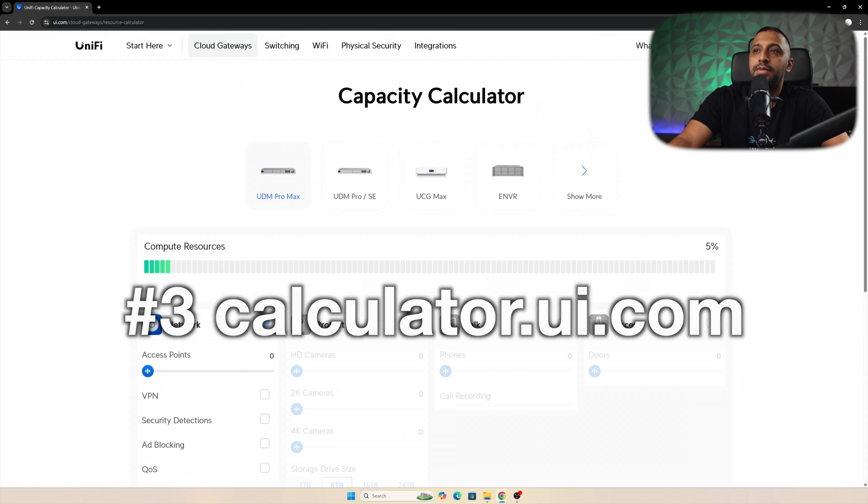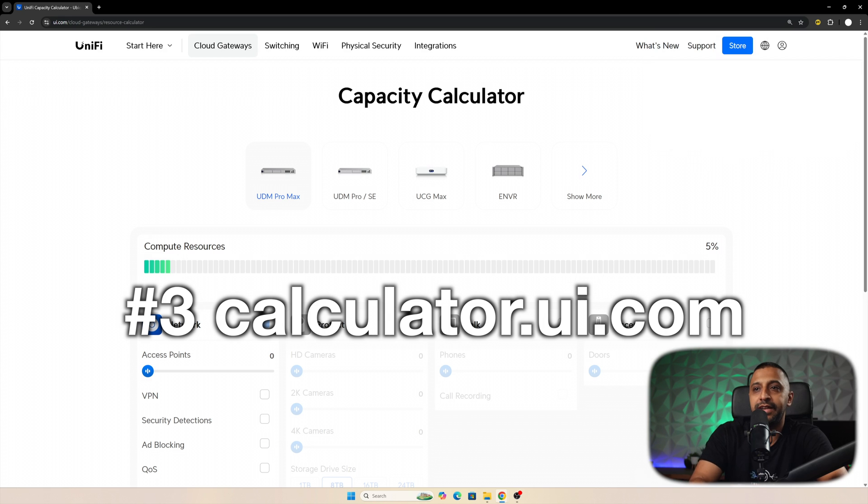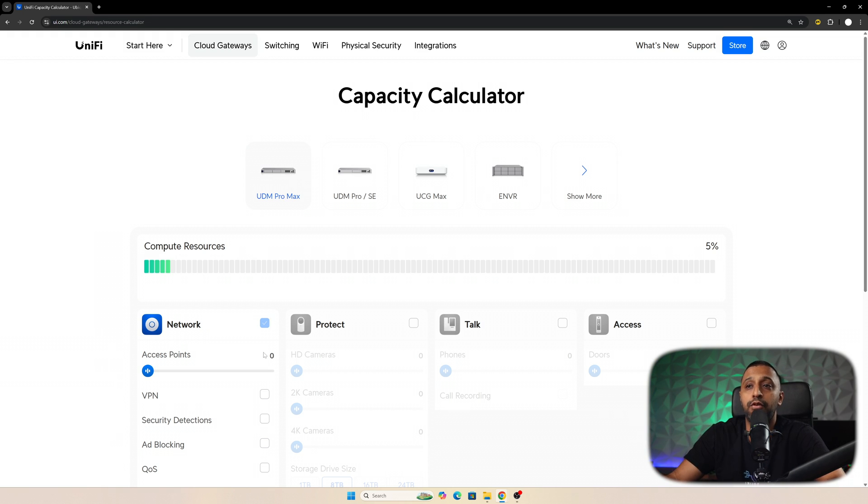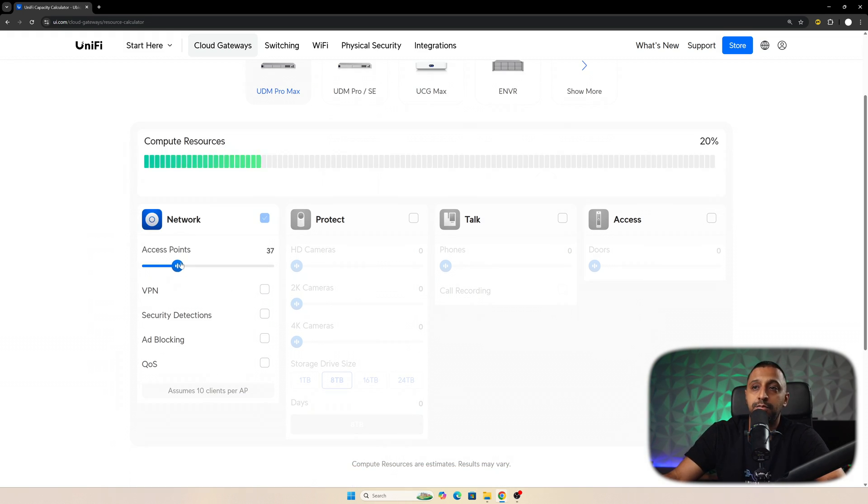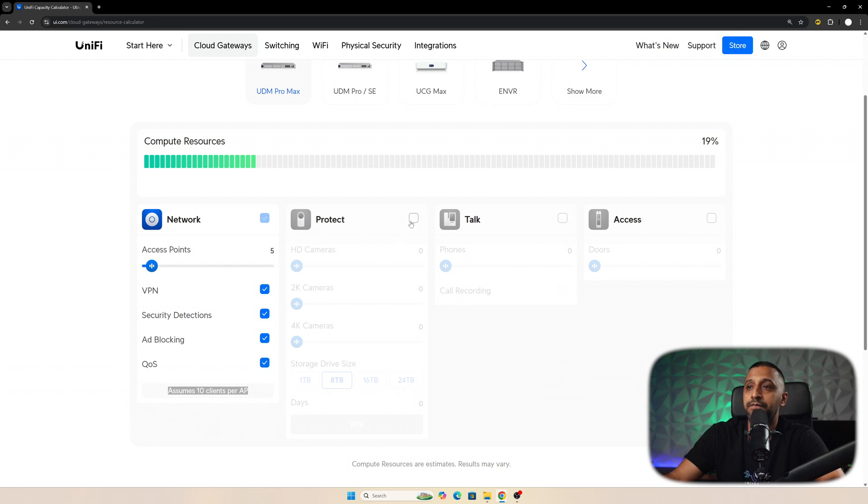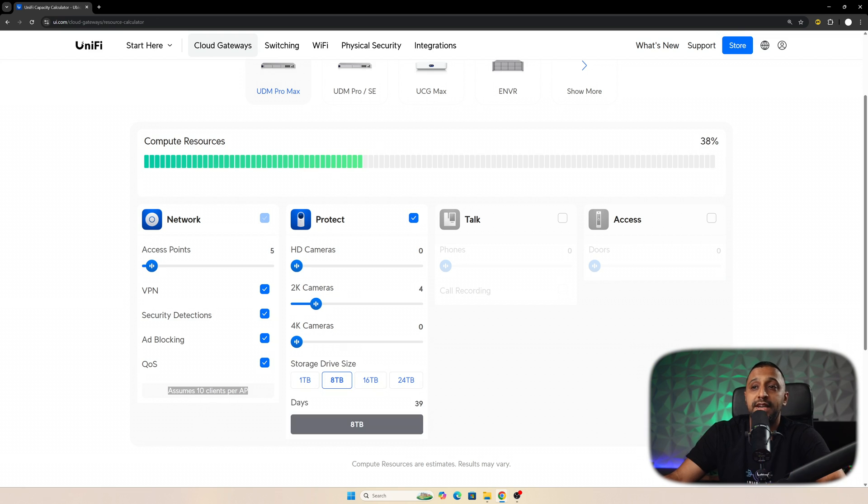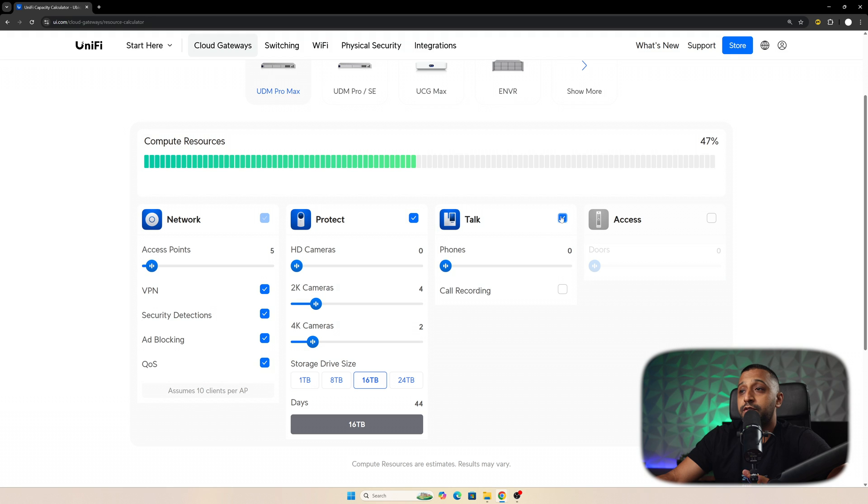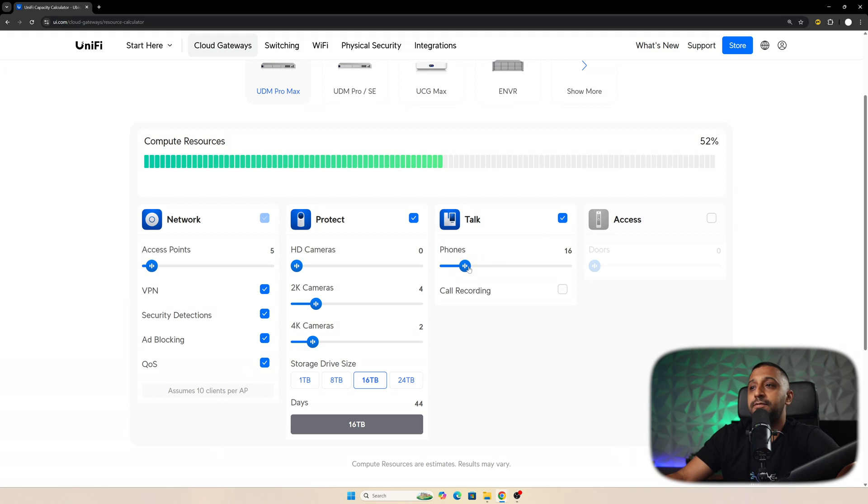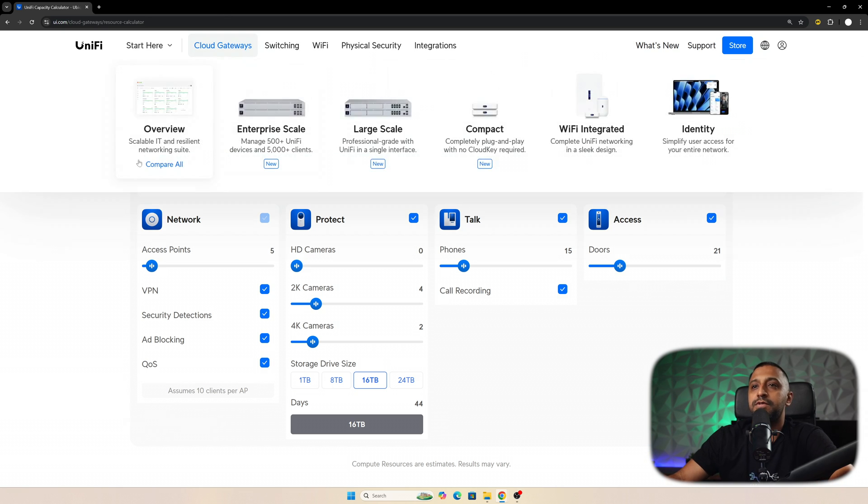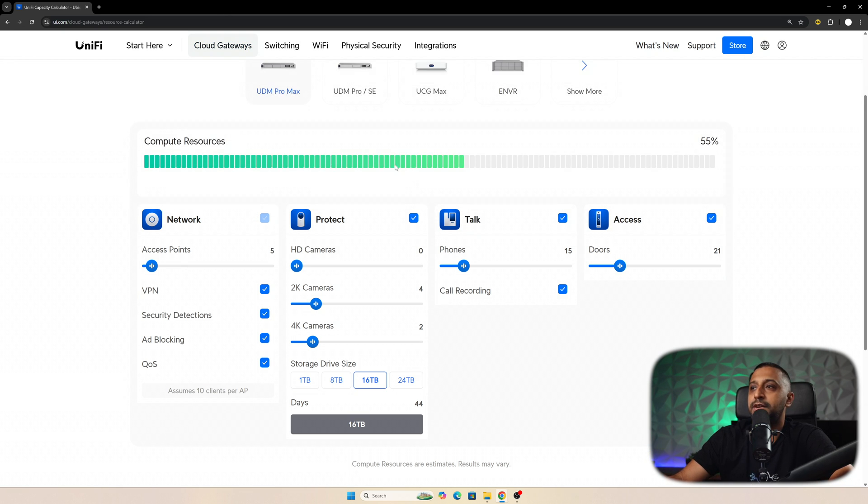So we can go to the capacity calculator and that is simply calculator.ui.com. And that brings you to this page right here. Now, whether you're looking to deploy just network, protect, talk, access, whatever you're looking to do, you've got those options right here. So we have the UDM Pro Max. We have an option to deploy five access points. We're deploying VPN, security detections, ad blocking and QoS. And that's assuming 10 clients per AP. We're putting in Unify Protect. We had maybe four 2K cameras and it also simulates the drive storage time. So if you had eight terabytes worth of storage in there, you'd get 22 days. 16 would be 44 days approximately. And then you can also add in talk. Let's say we have 15 phones in there with call recording. And then we have Unify Access. So we're going to have maybe 20 doors. And that gives you a rough idea in terms of you can build this out and you can see the compute resource and what's happening within it.